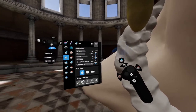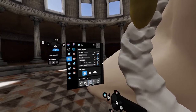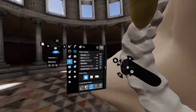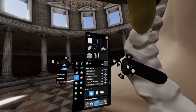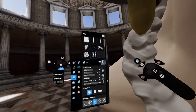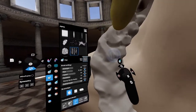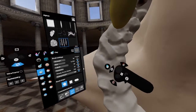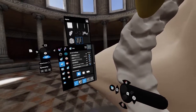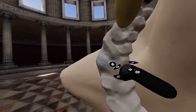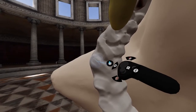Rotate Along Drag rotates the cursor as you drag. The easiest way to demonstrate this is on the clay tool with an alpha mask selected — you can see it rotates the pattern as you go.